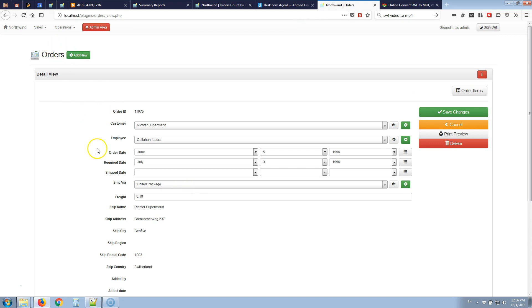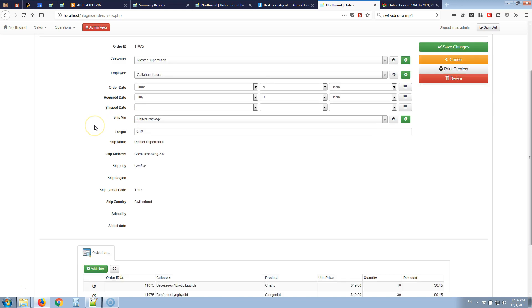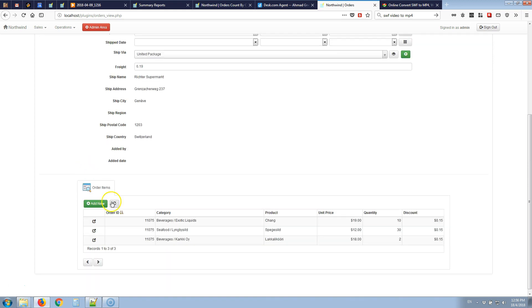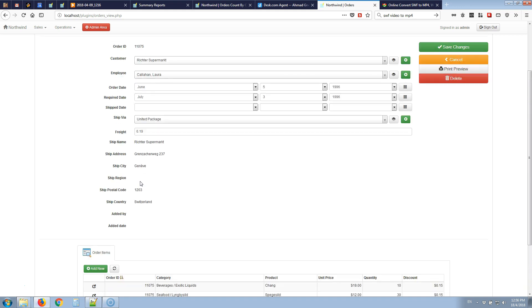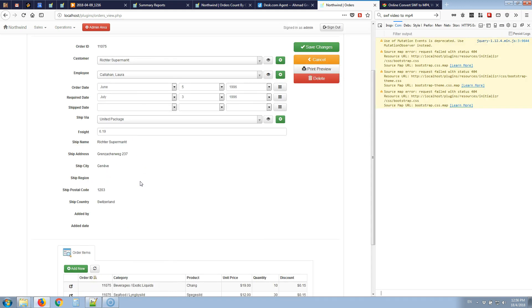In the orders table we have an employee lookup field and we want to set it similarly. If the employee is set to a specific value then we want to hide the order items child tab and its contents. To do this let's open the inspector window by pressing F12 and the employee field is named employee ID.